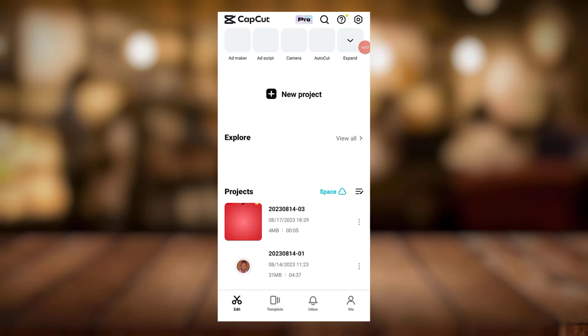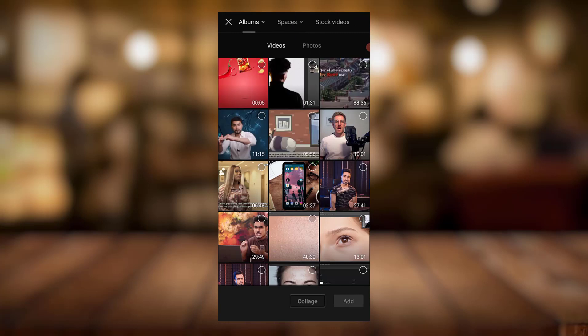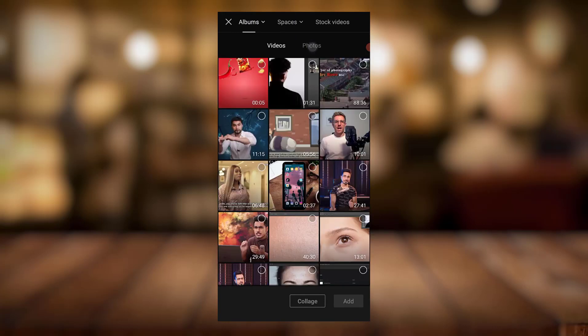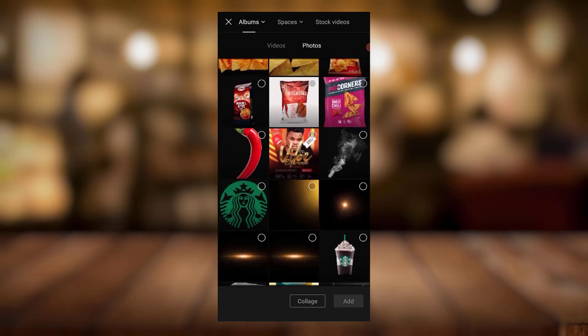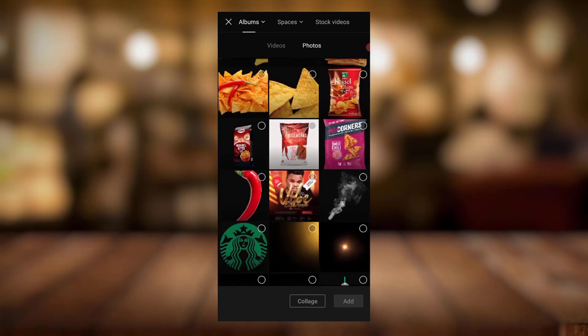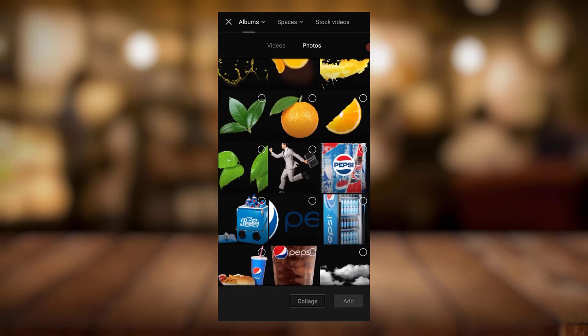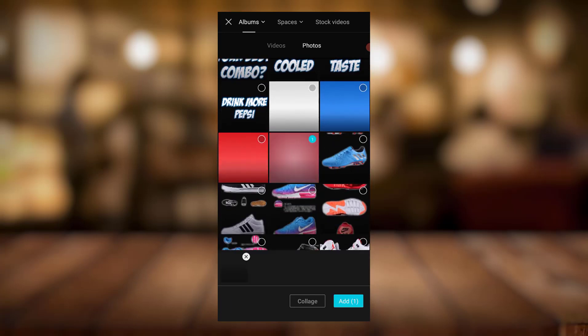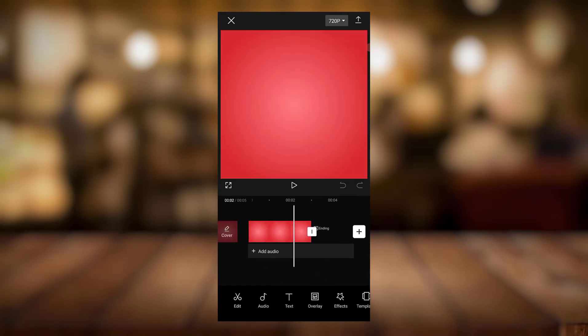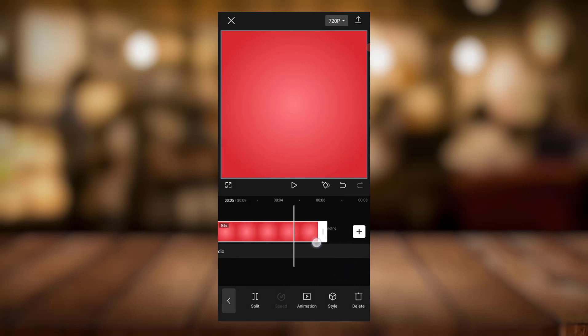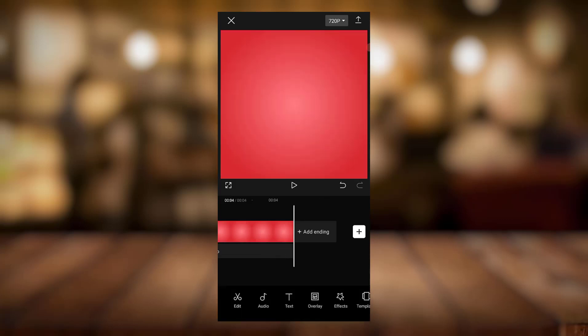So the first thing I'll be doing is come to create my new project. Then I'll come to photos because I have my background saved, so I'll try and locate my background. So I'll select it and it's gonna take the space of my timeline. I'll just click on it and extend it to about five seconds, then this end video I don't need it.